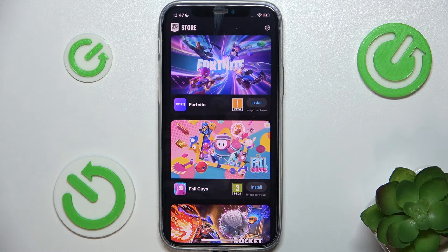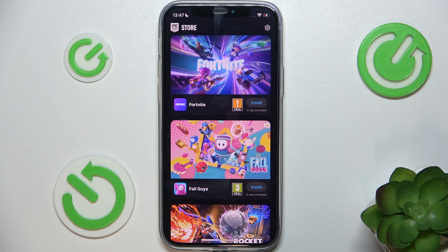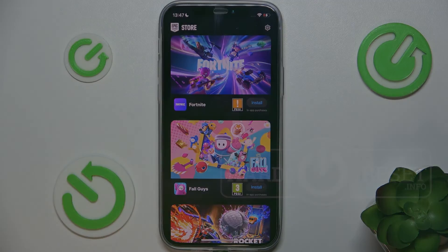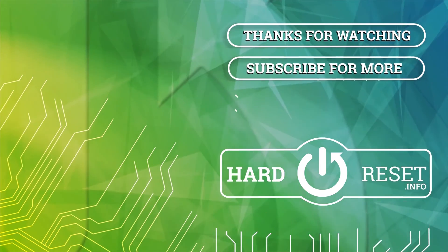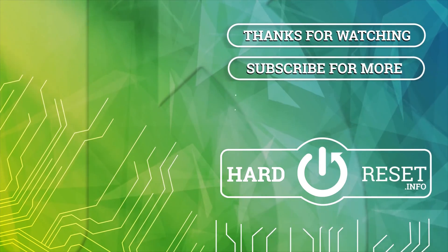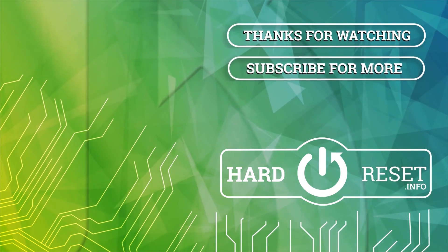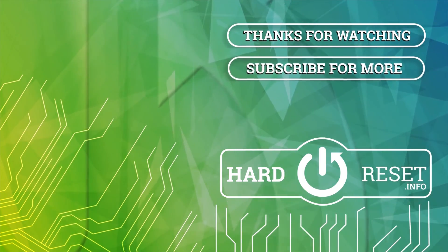That's all for today, don't forget to like and subscribe. See you next time. Bye.